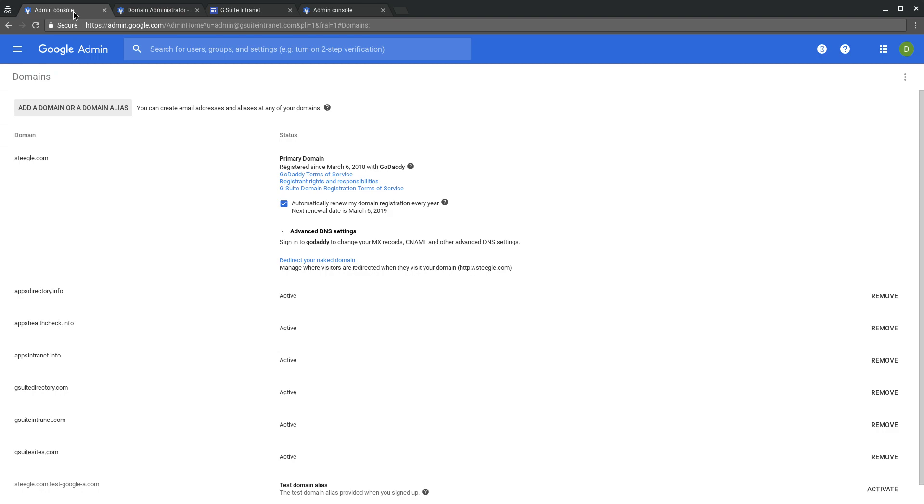Welcome to this Stiegel video, giving you a quick demonstration of how you can publish and map a web address of a secondary domain in G Suite to your new Google site.